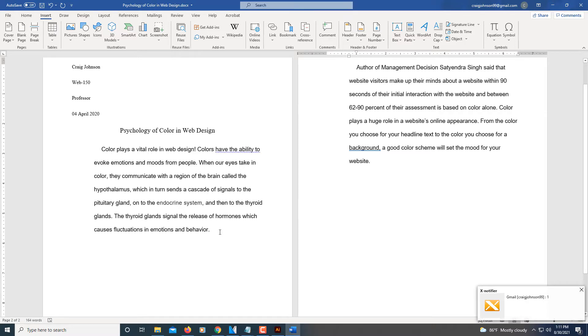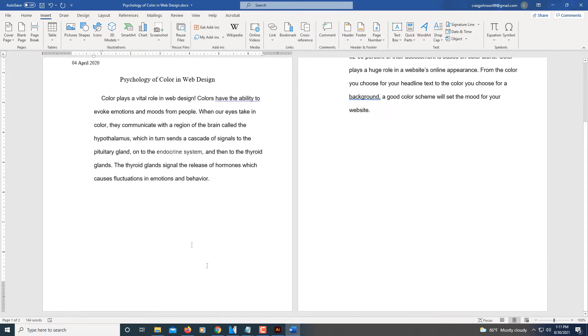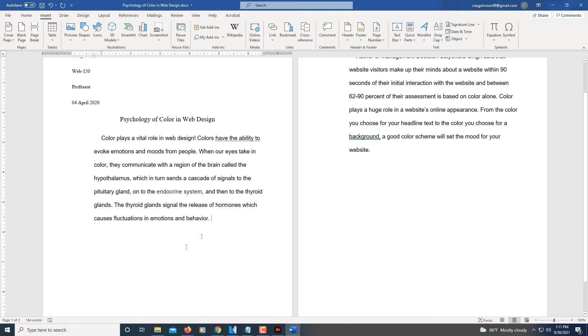Now if I wanted to, I could say I left out a paragraph. I wanted to add another paragraph in here. I could do whatever I want.